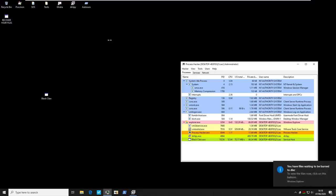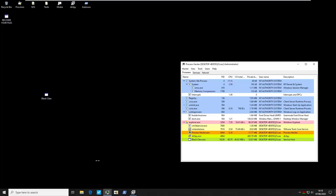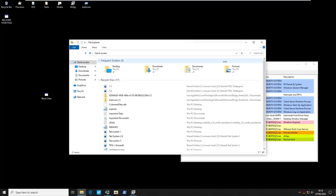I guess that's the ransomware equivalent of the lights going off in a horror movie. But let's go ahead and take a look at our files and see what might be going on.